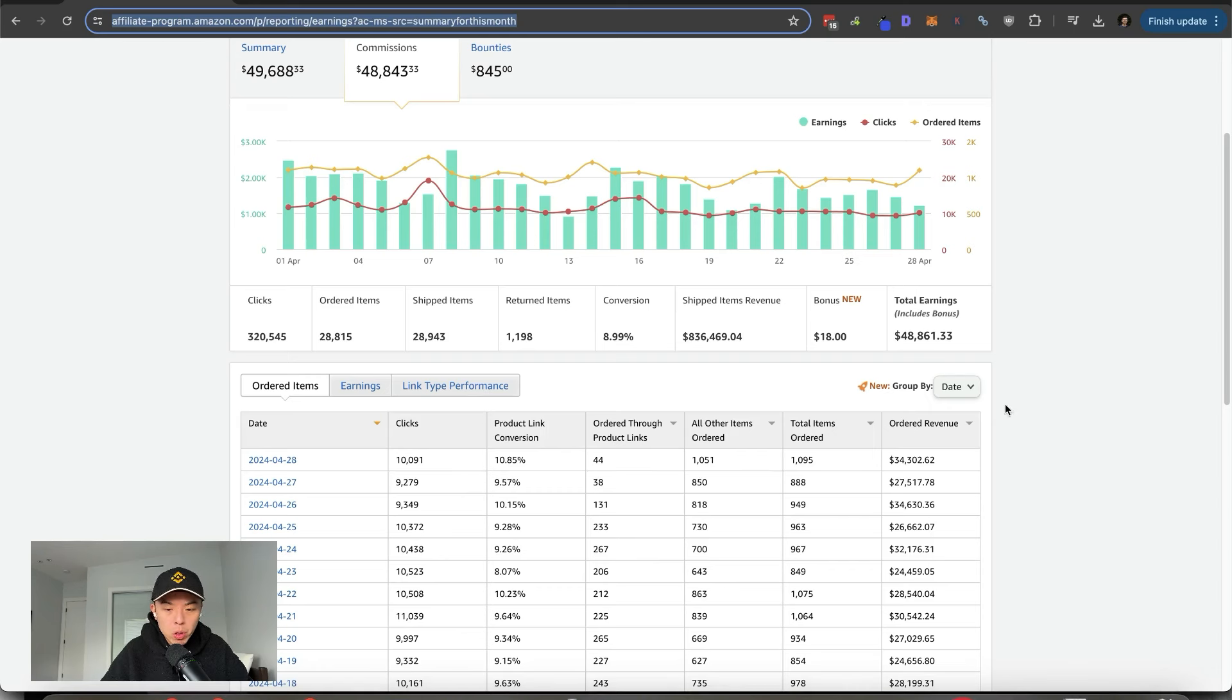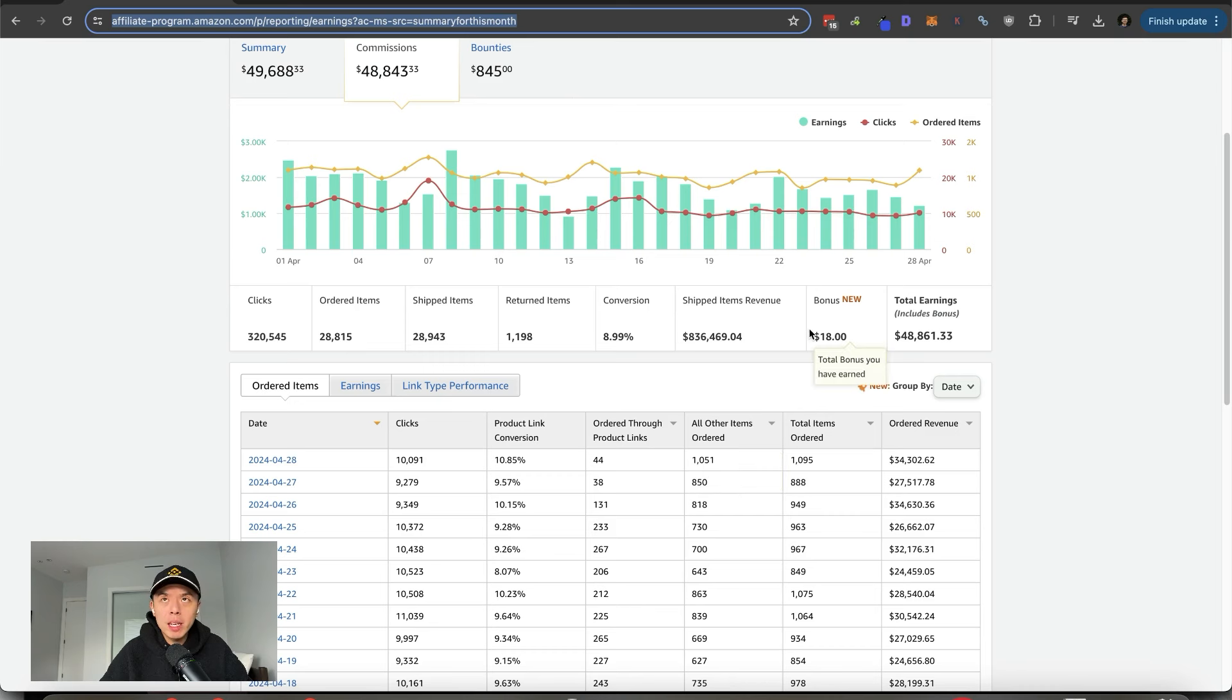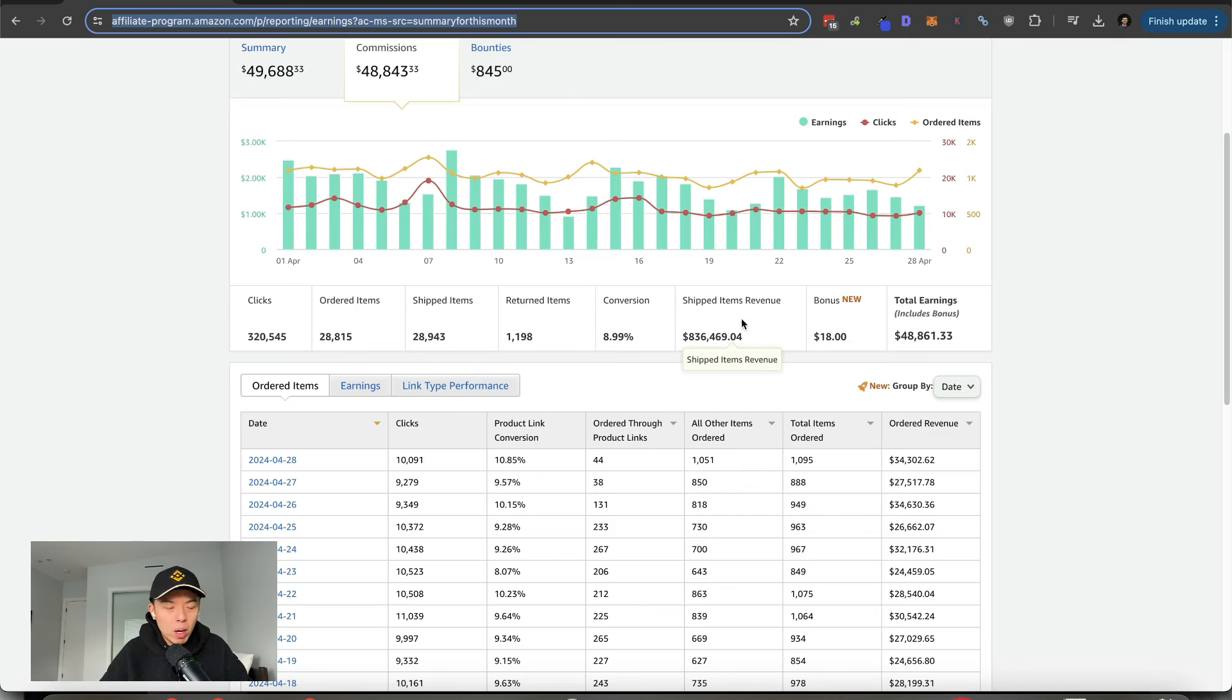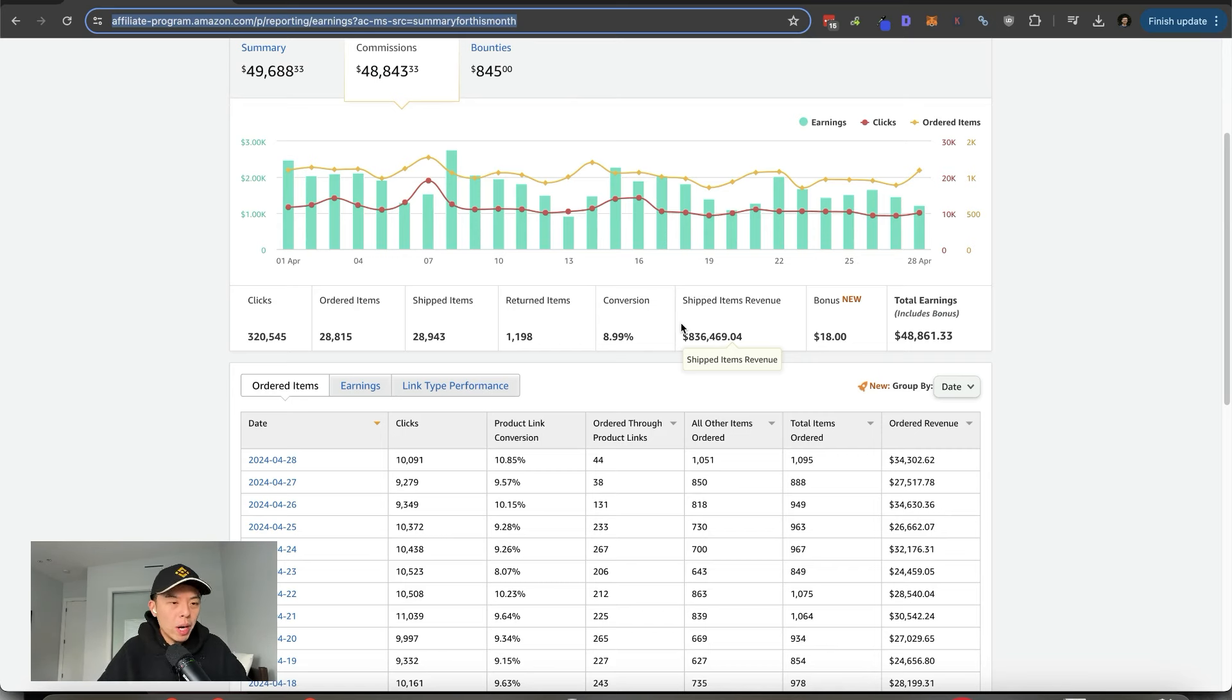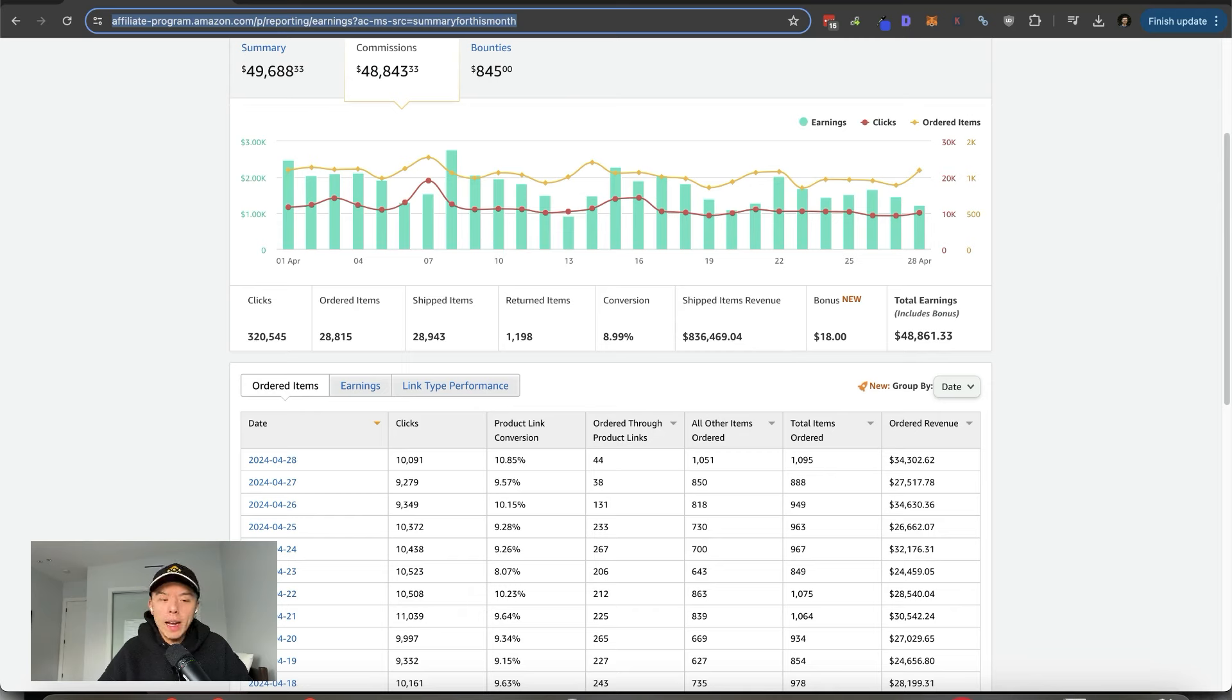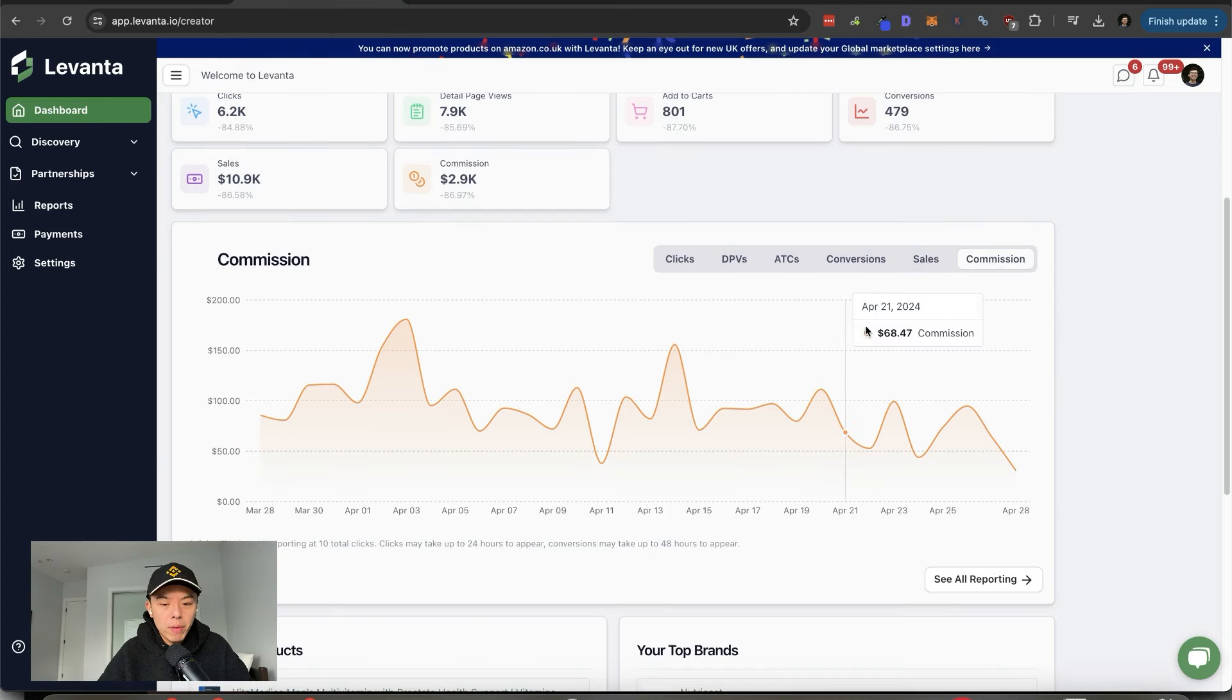Decent day, but let's take a look at the granular numbers plus Levante. All righty, so yesterday, $34.3K in ordered revenue. Pretty deece. Also, can you guys comment site reputation abuse for the YouTube algorithm? I know it's a lot, but just take the title of this video, copy it down into the comment section, please. I'm trying to rank for site reputation abuse and it won't be easy.